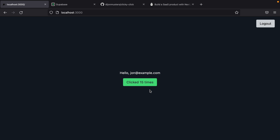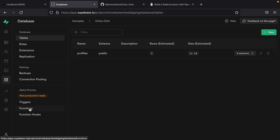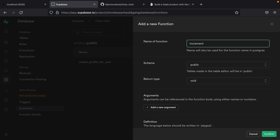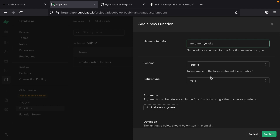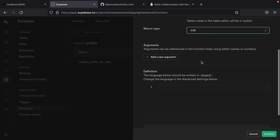Since we want to do something outside of the normal operations supported by the Supabase JS library, we want to create a Postgres function. Let's go over to our Supabase database, under Database and then Functions, and create a new function. The name for this one is going to be increment_clicks. It's going to be on the public schema and the return type is int8, because we're going to return the number of clicks the user now has once that number has been incremented.